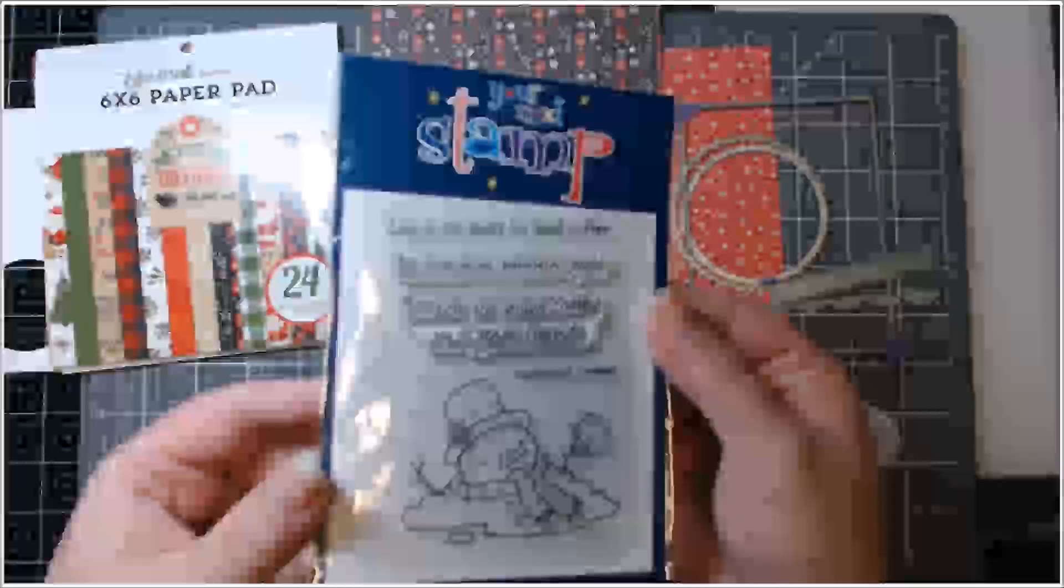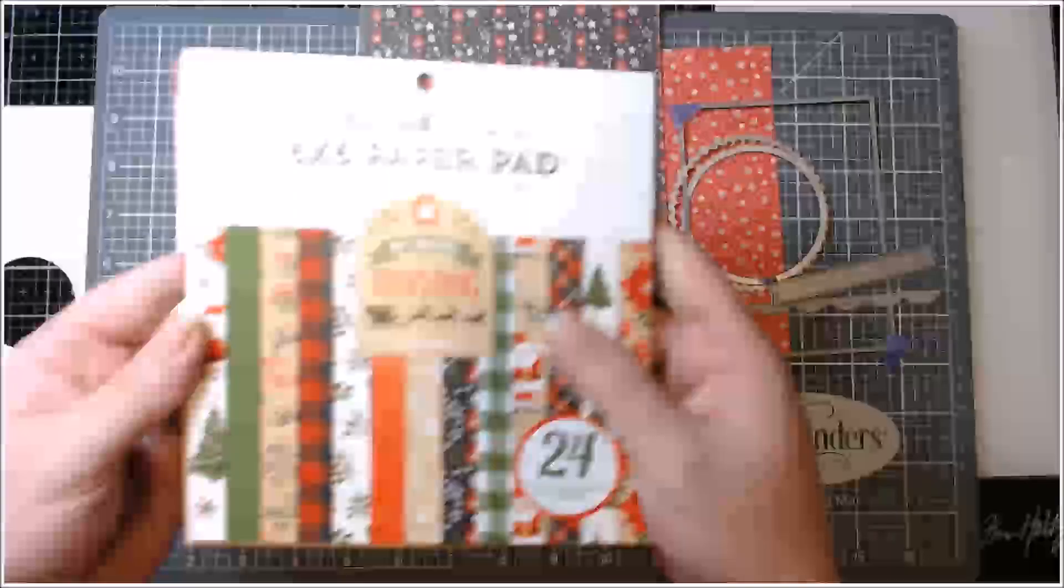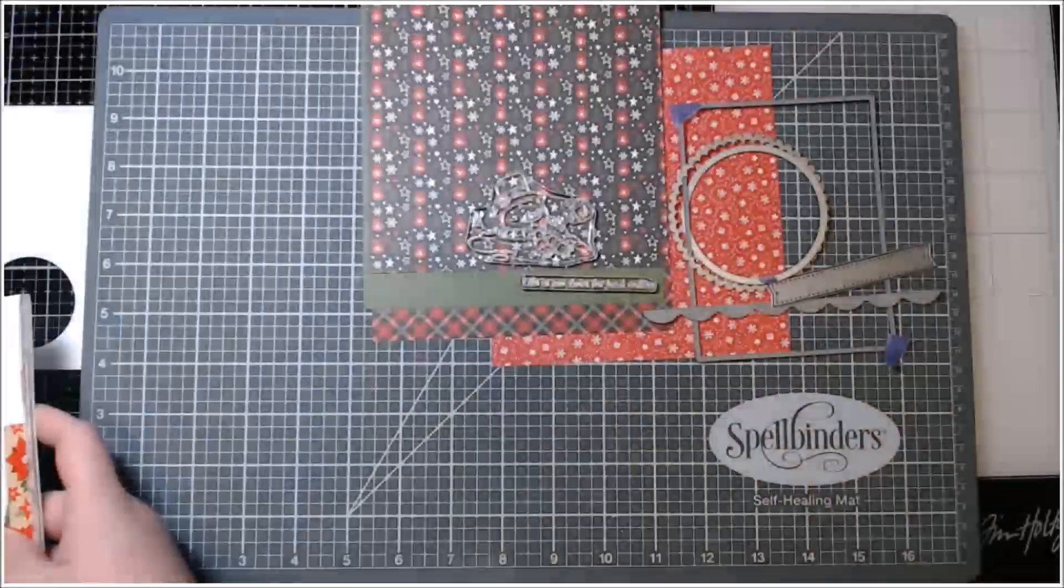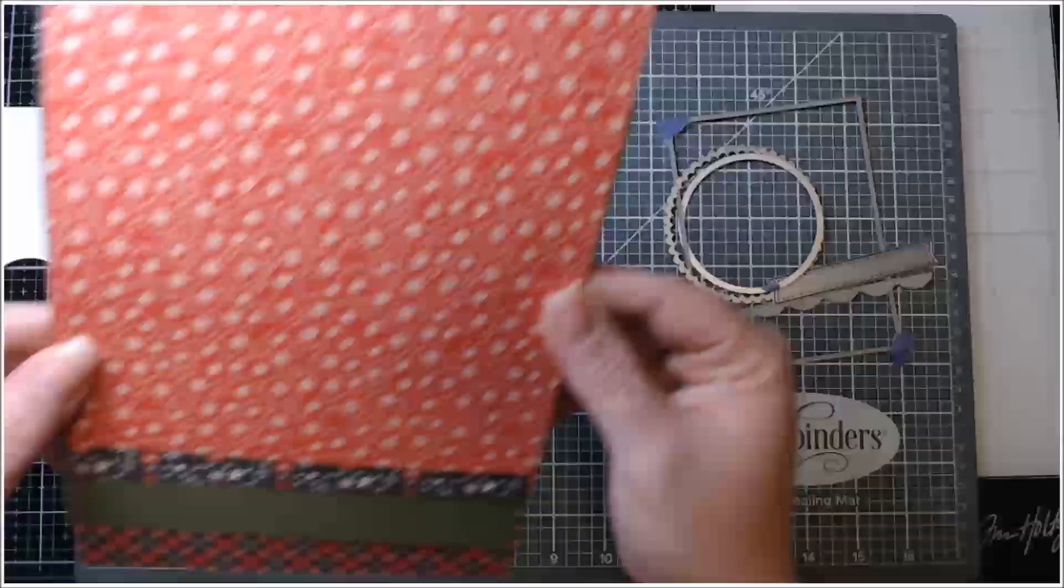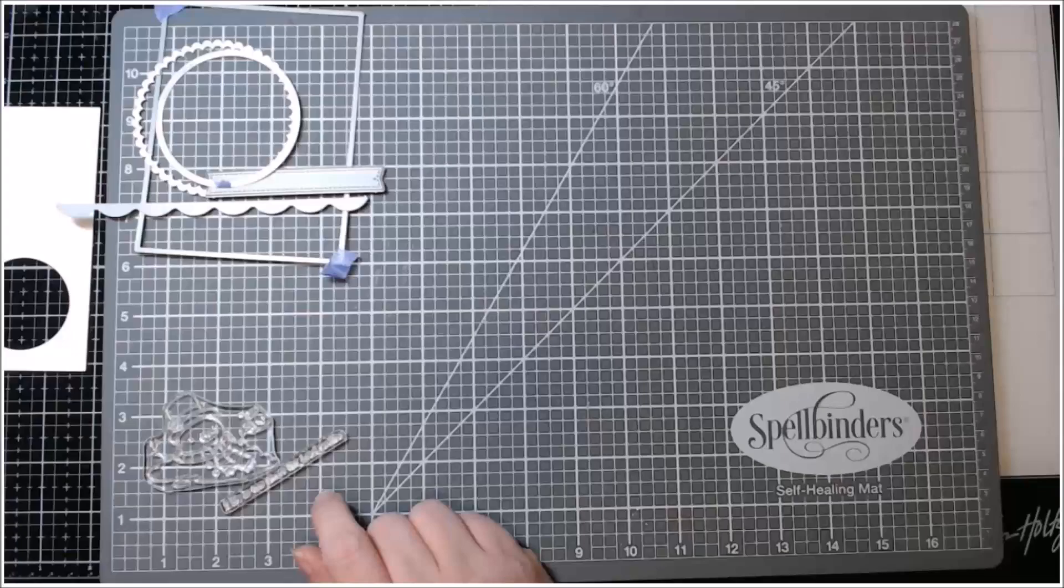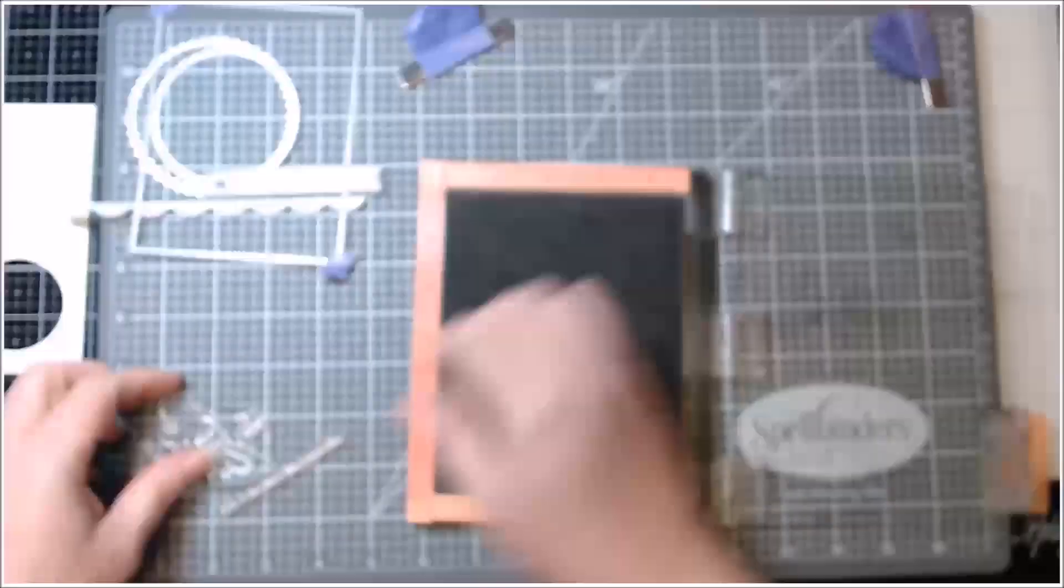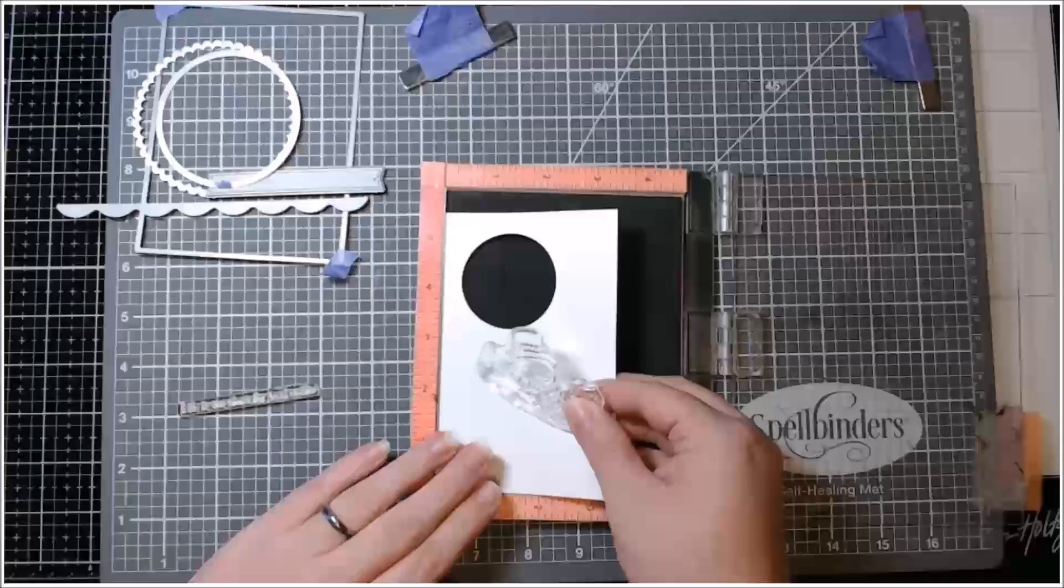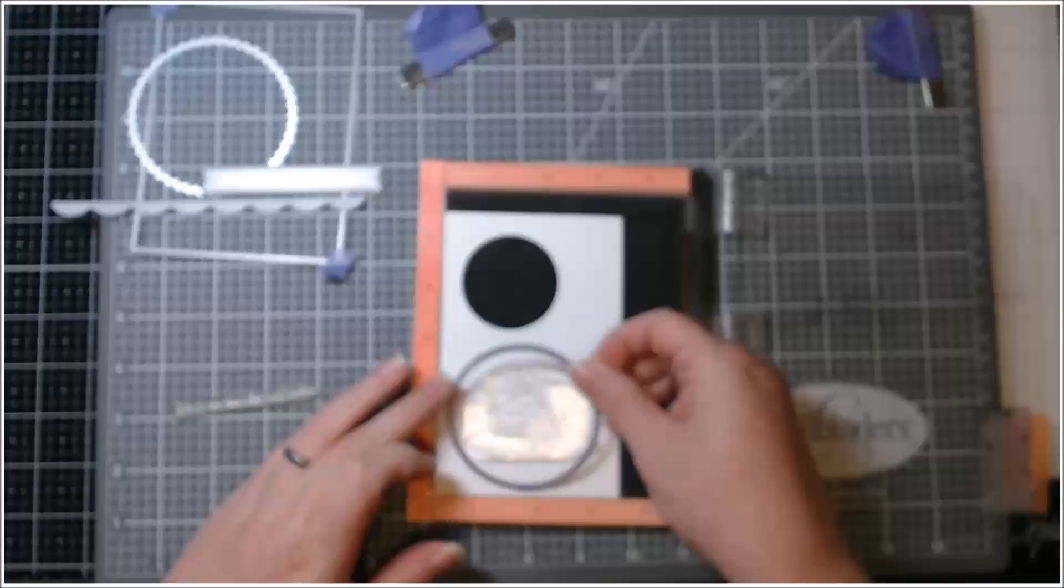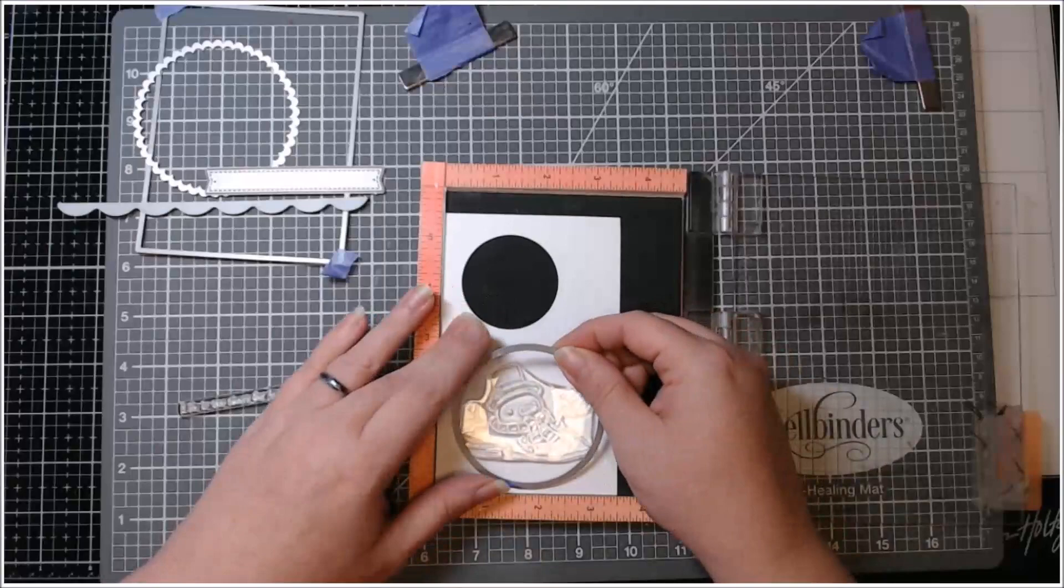I made a Christmas card using this Your Next Stamp stamp set called Coffee Melt and the Echo Park My Favorite Christmas 6x6 Pad. The paper there, I have already used a piece. I keep all my scraps.